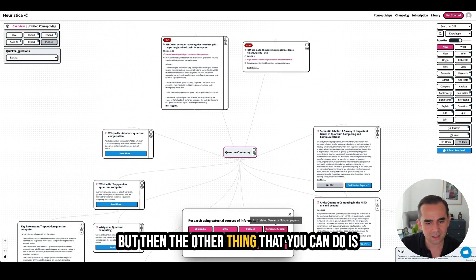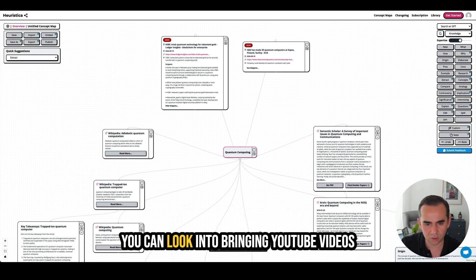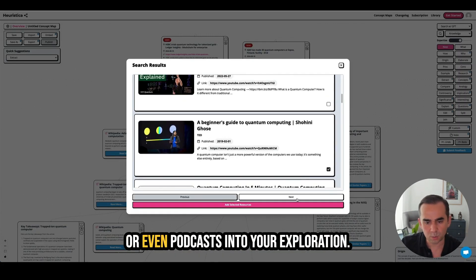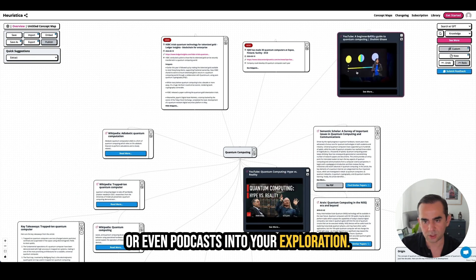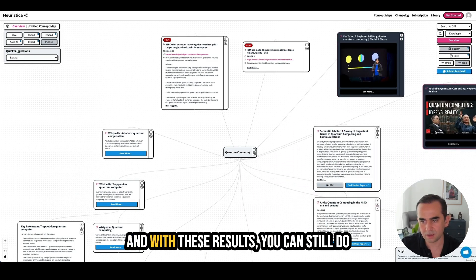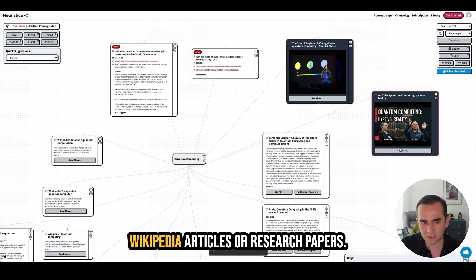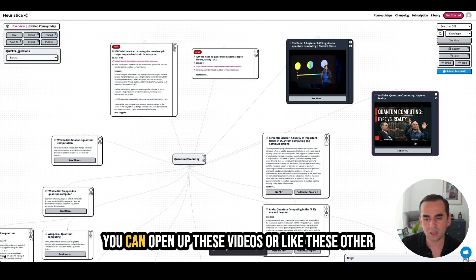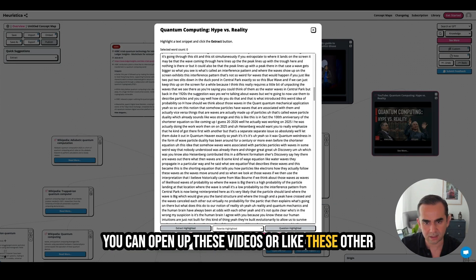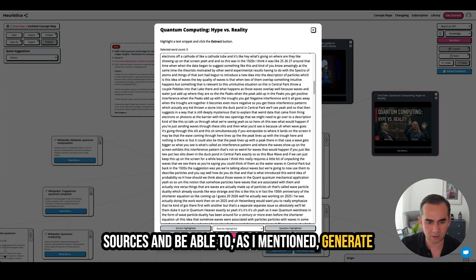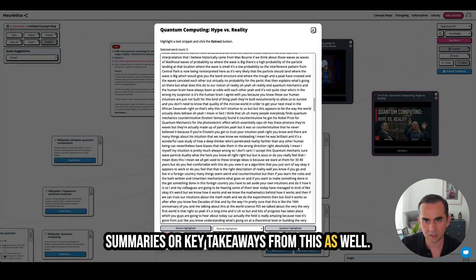The other thing you can do is bring YouTube videos or even podcasts into your exploration. With these results, you can still do the same things you could with Wikipedia articles or research papers — you can open these videos or other sources and generate summaries or key takeaways from them as well.